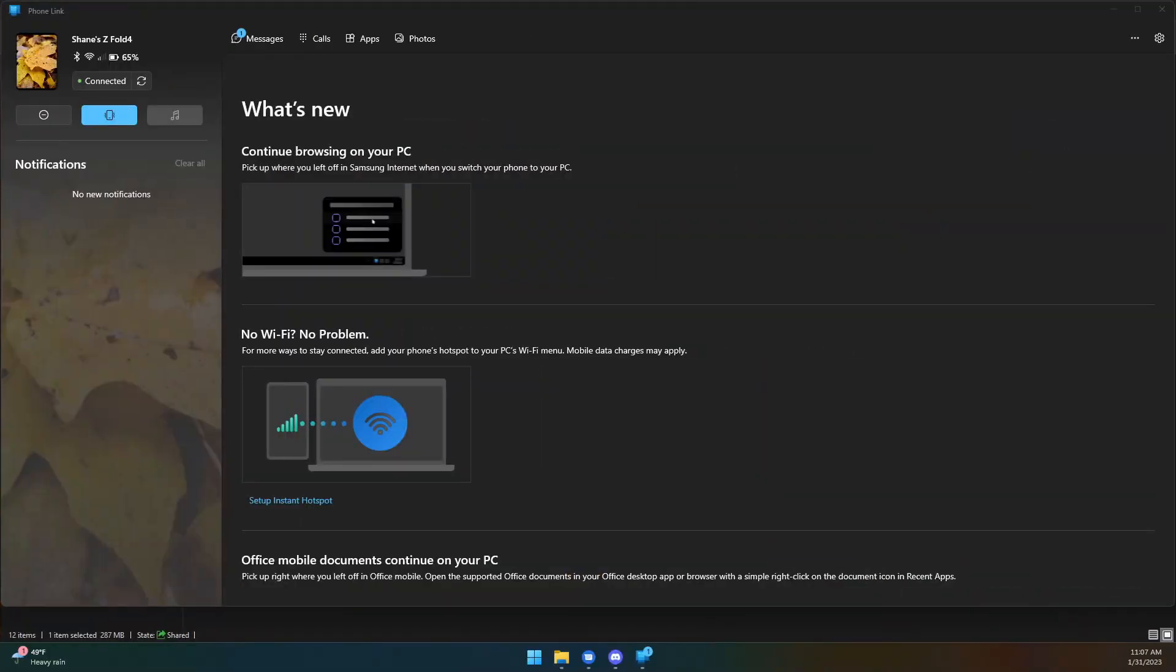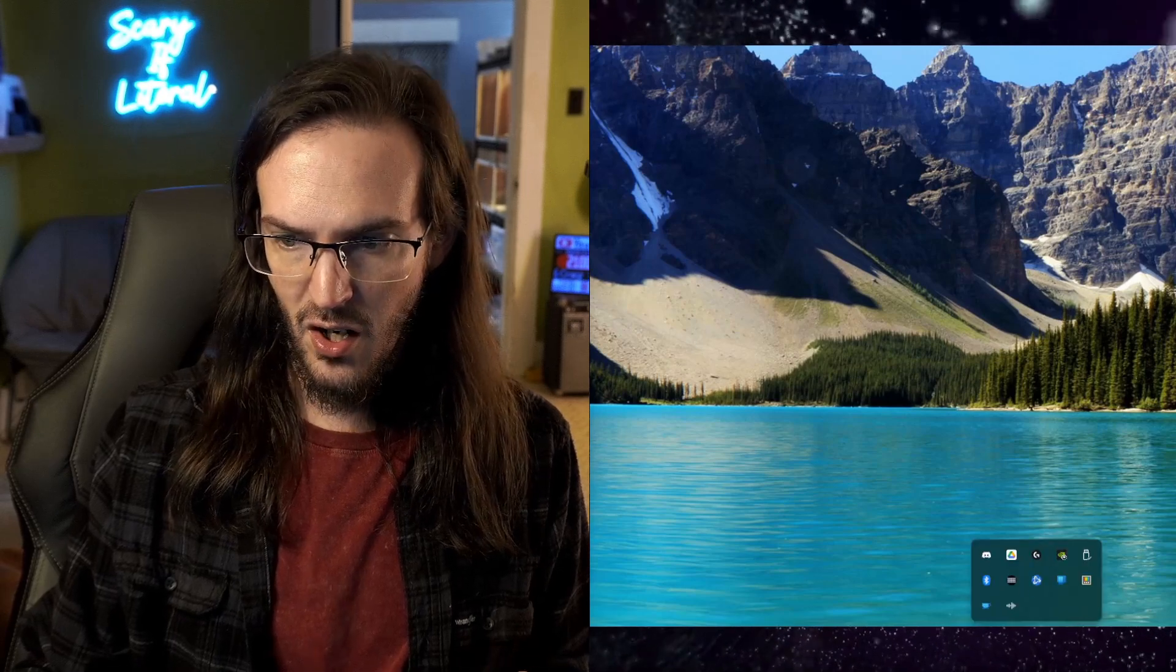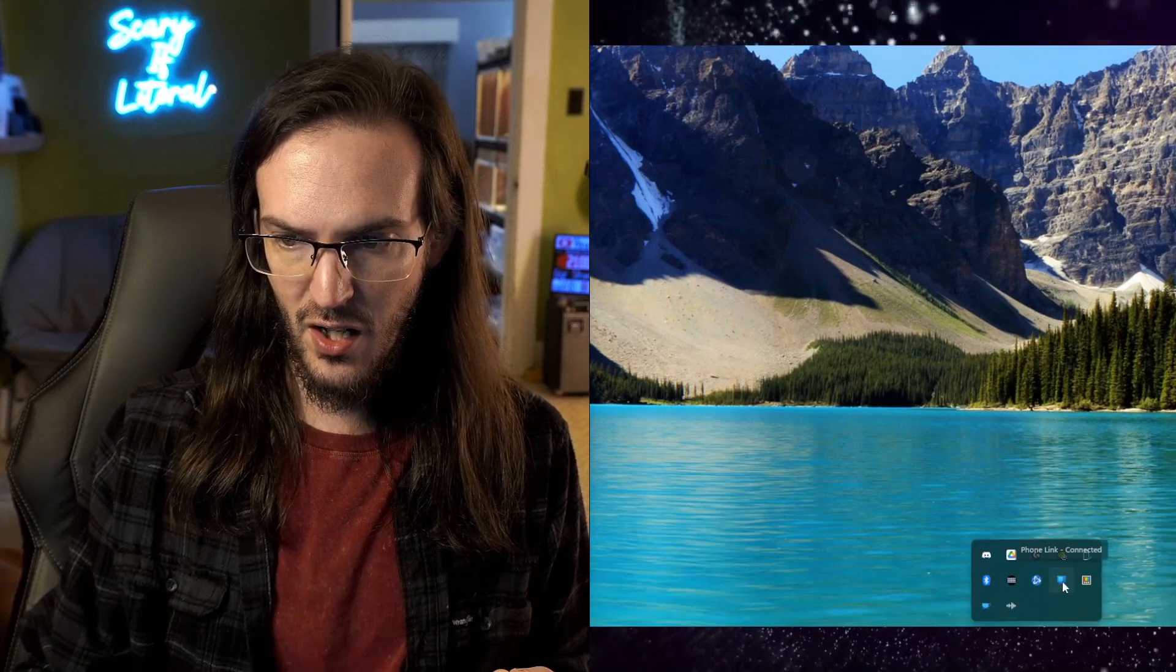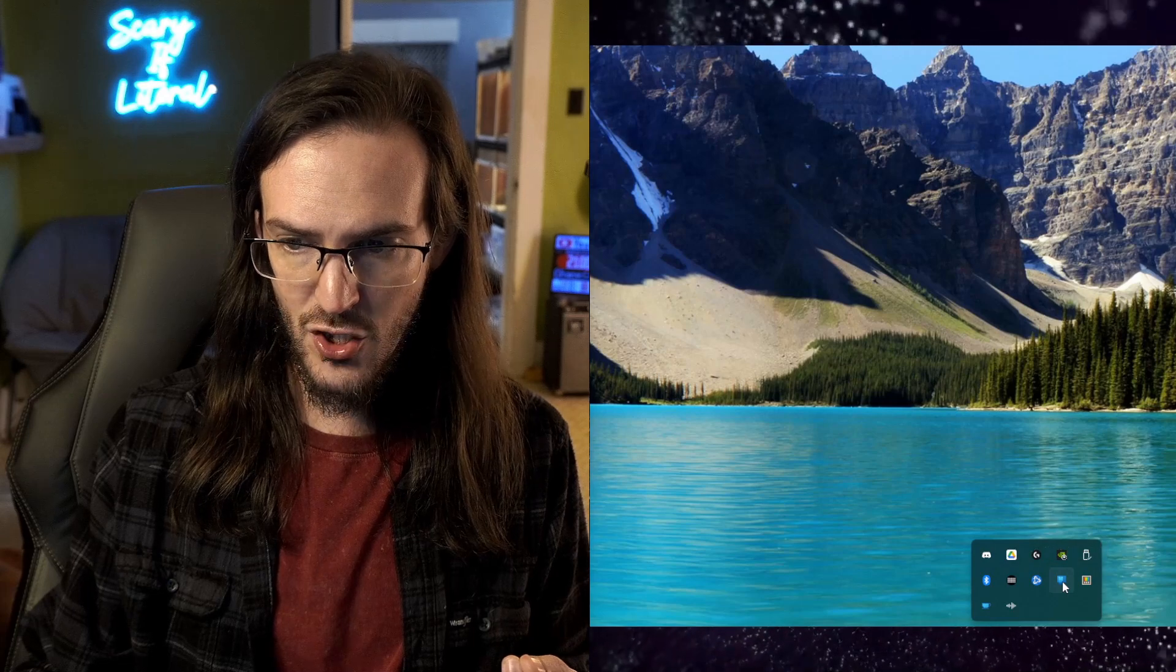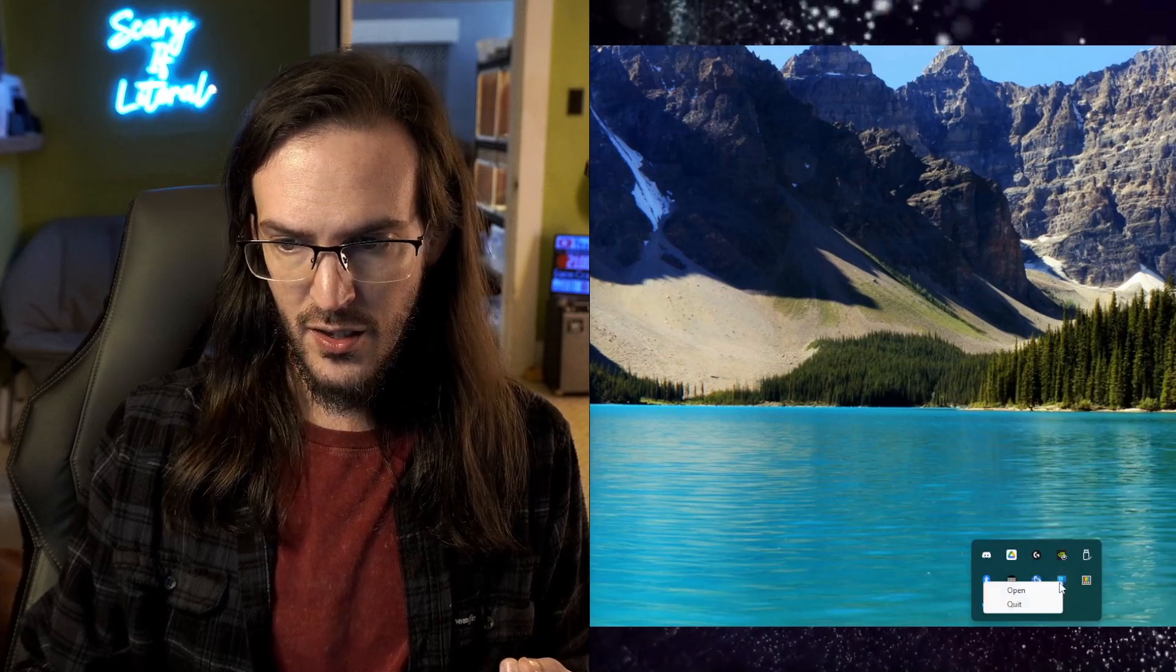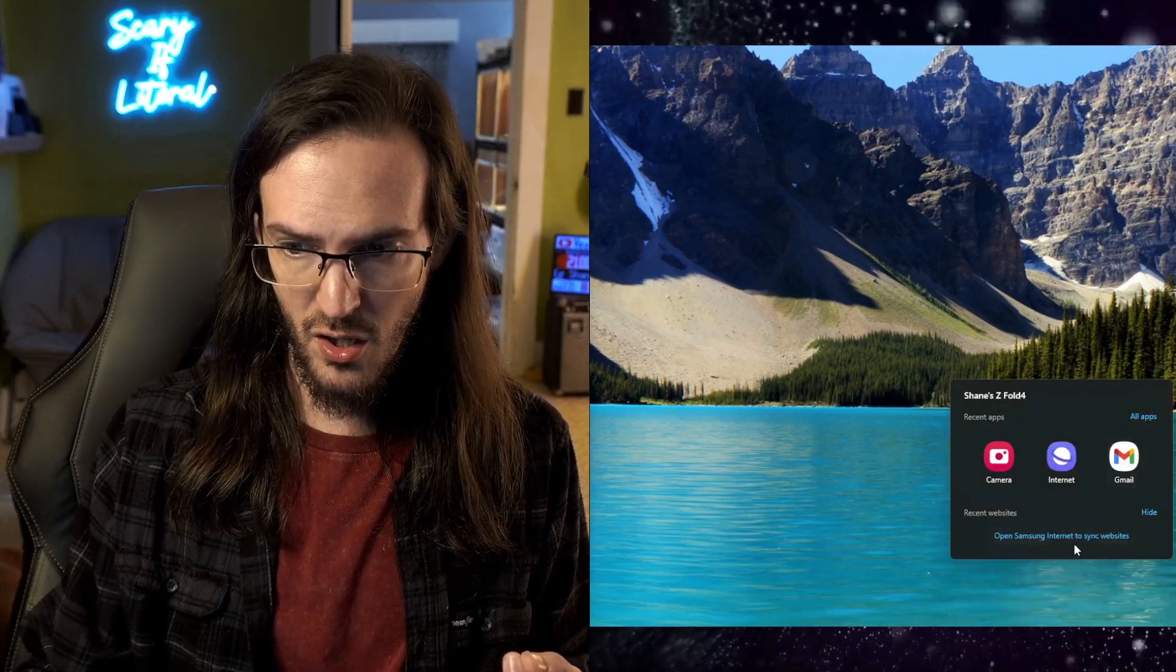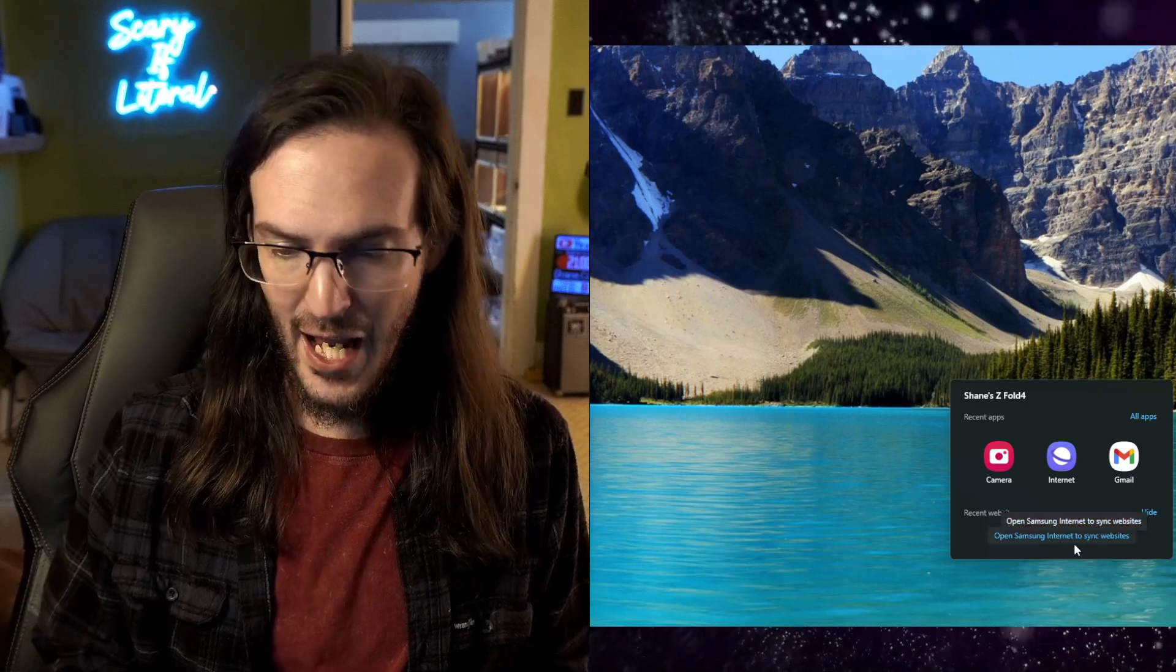I also want to point out that if you are using the application called your phone or phone link, I believe is what it is now called on your desktop computer, on your Windows computer, there are some new features that are quite useful that integrate with Samsung Internet as well. Let's go back to this and you'll see half of my desktop here. And if I click on this little link, and if I now click on the phone link application, you will see my recent apps, but also my recent tabs.